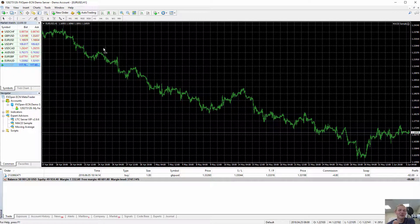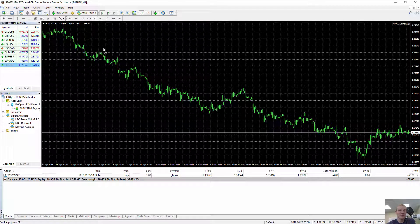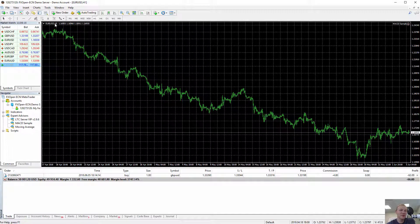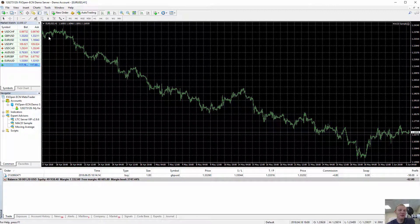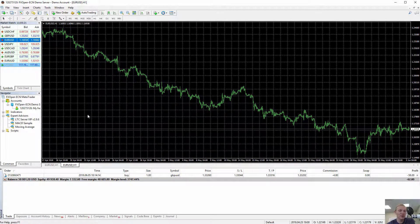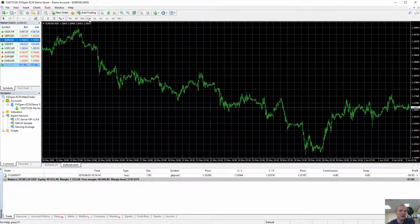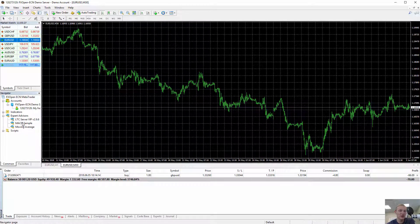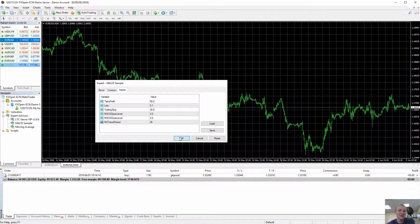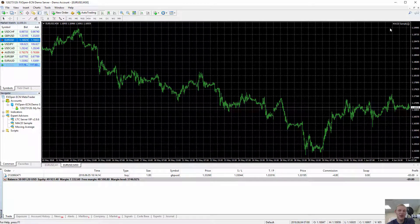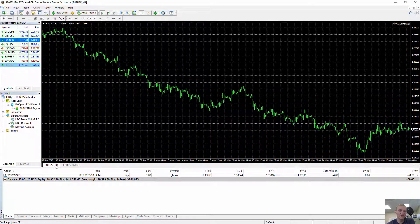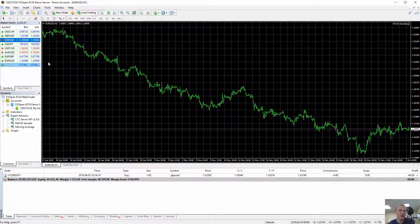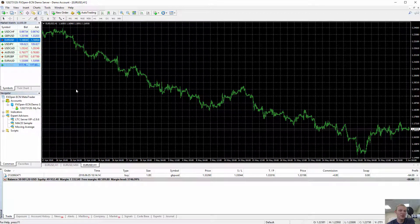If you just want to run the same MACD sample on a few other time frames of EUR USD, all we have to do is open more EUR USD charts. So I'll open another EUR USD, for example M30. I'll switch to 30 minute chart. I add another EA there. Look, we have two now. MACD sample on M30 and MACD sample one hour on one hour.